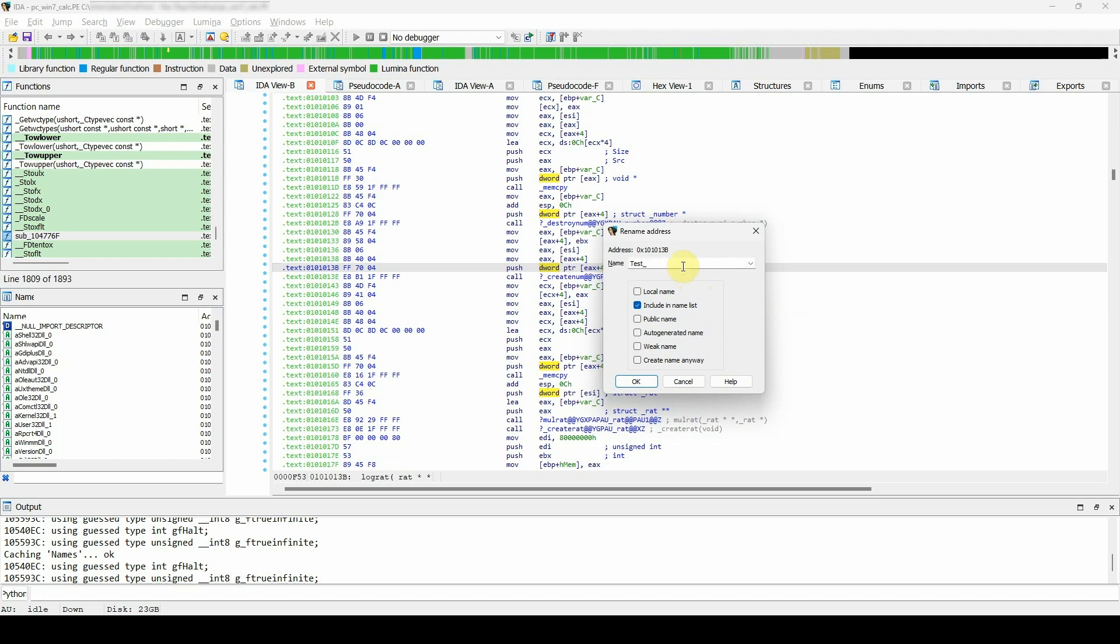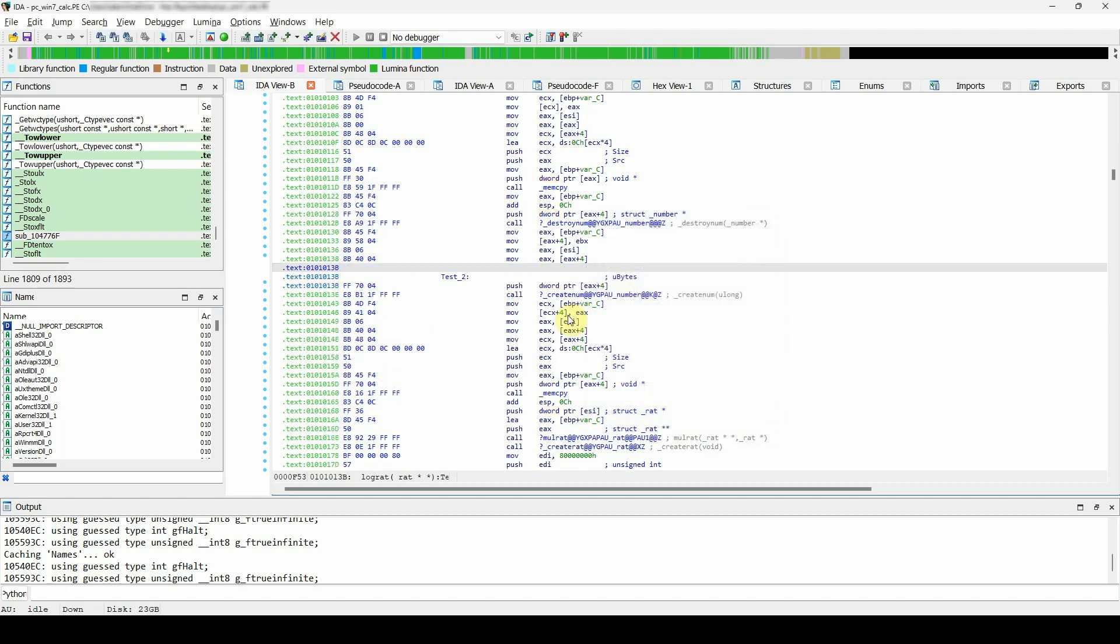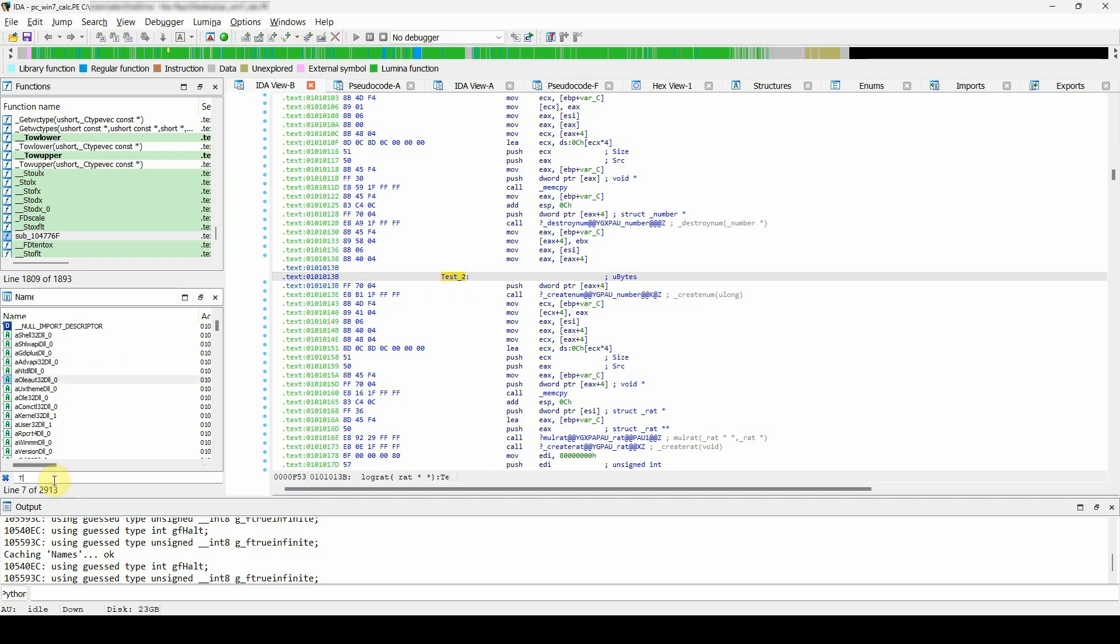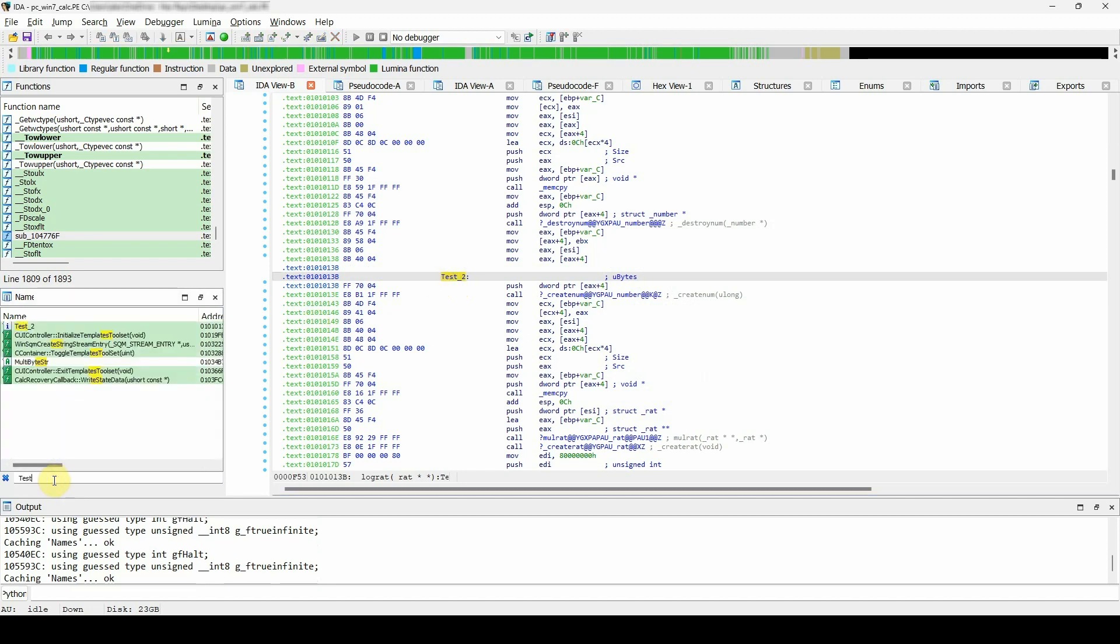Local name: if you would like to rename a local name within the scope of a given function. Include in names list: the dummy names are never added to the names list. Choosing this option will add the name to the names window, and later on, you can easily find it and continue your work.